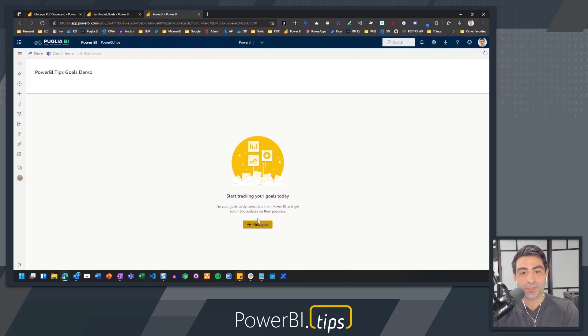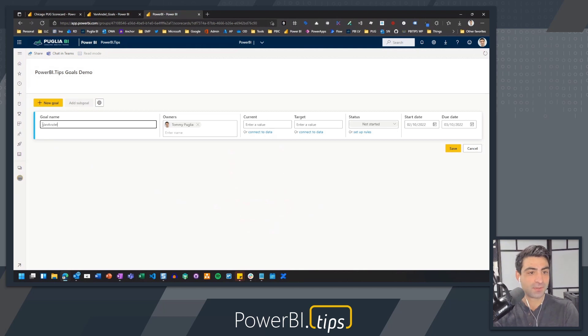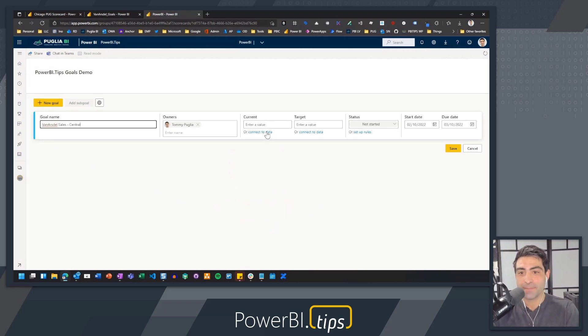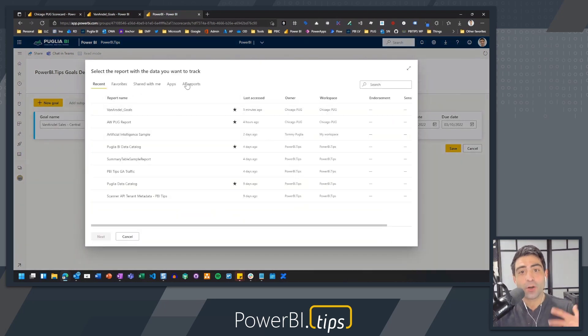So let's create a goal here and we're actually going to call this Van Arsdale Sales and I want to call this Central. So what I'm going to do is what we always do is we're going to connect to data and then I'll bring up all the reports available to us.